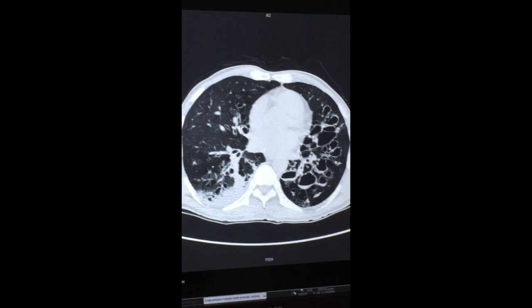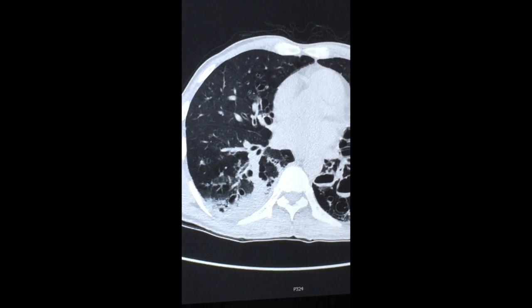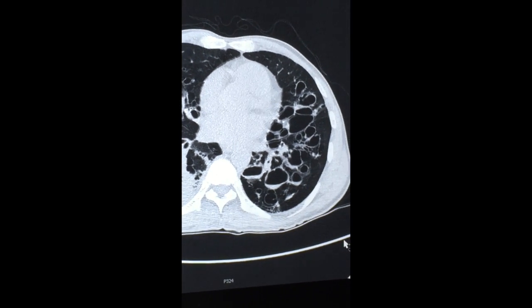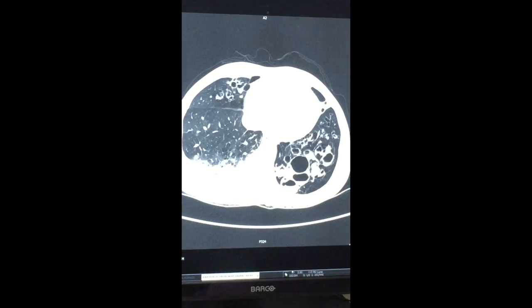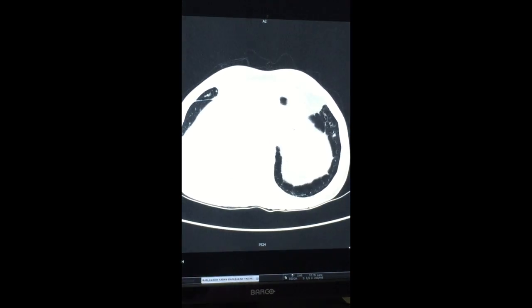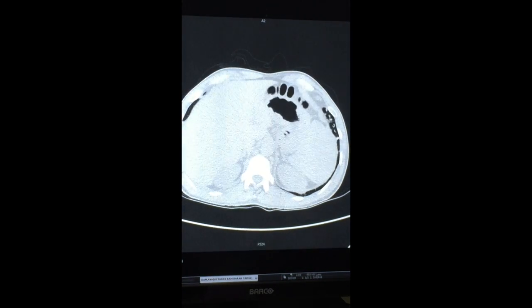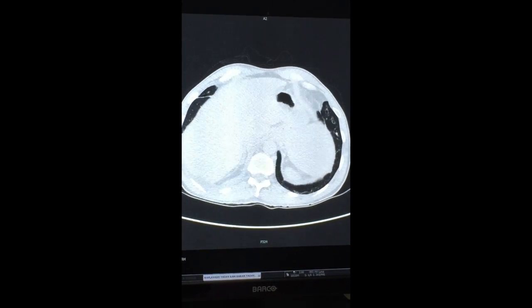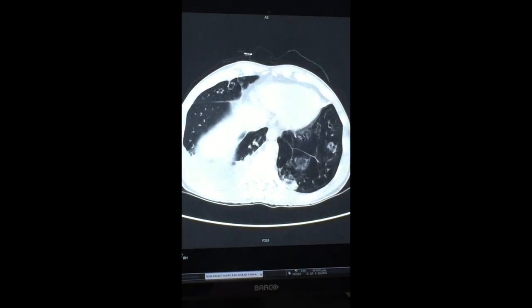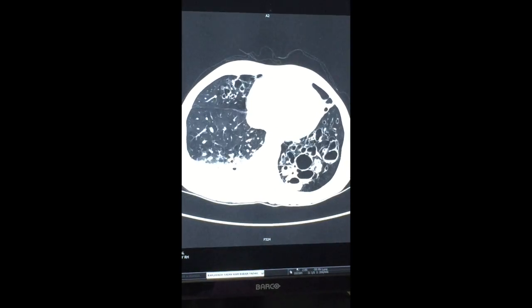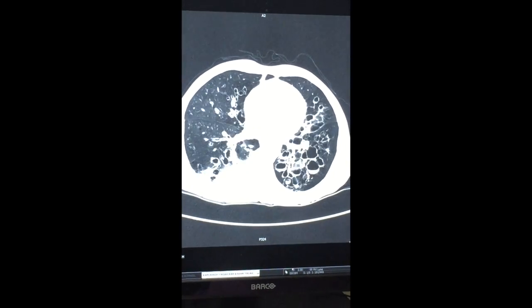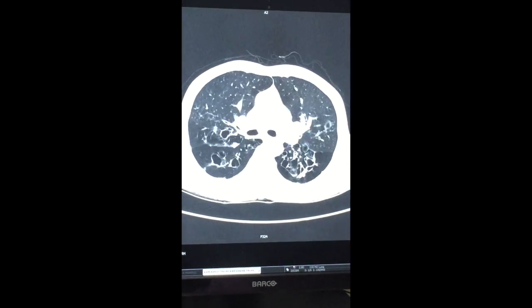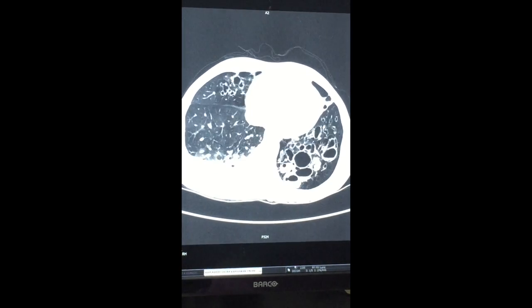It was a case of a 48-year-old male. A CT scan was done and it was diagnosed as bronchiectasis. Bronchiectasis is defined as irreversible dilatation of the airway due to destruction of airways caused by repetitive infection.